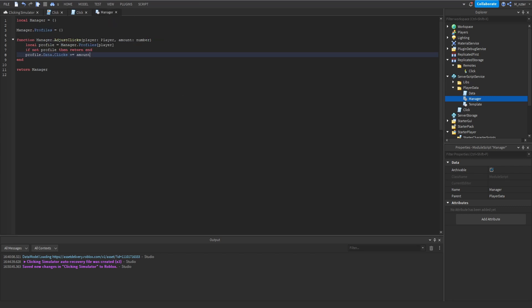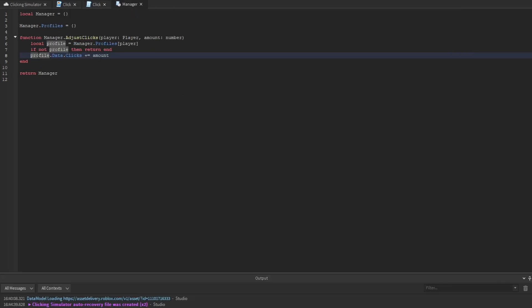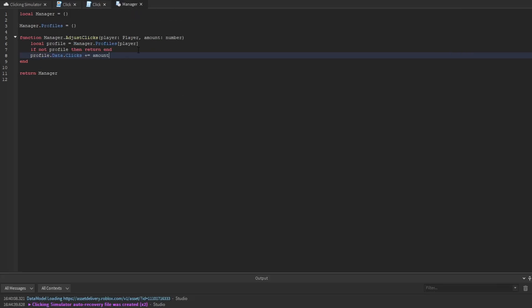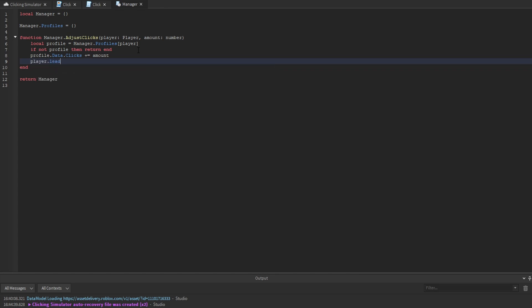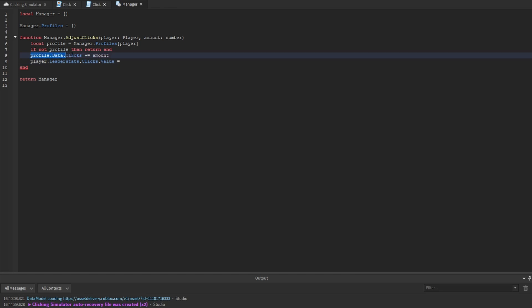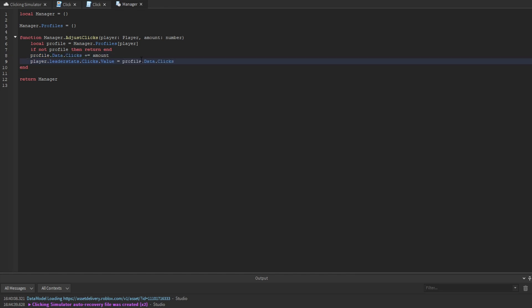Additionally, we need to adjust the player's leader stats as well. So we say: player.leaderstats.clicks.Value = profile.data.clicks.